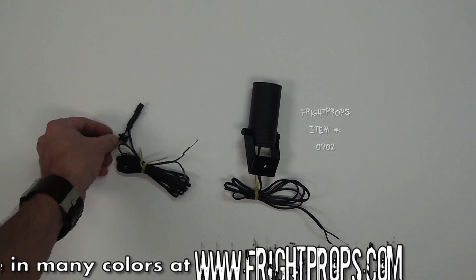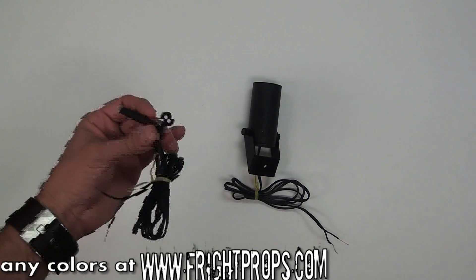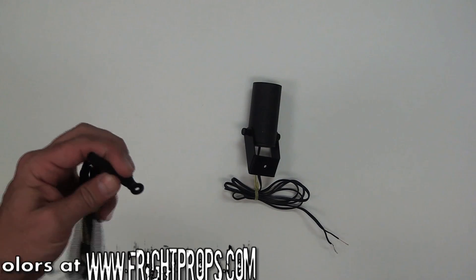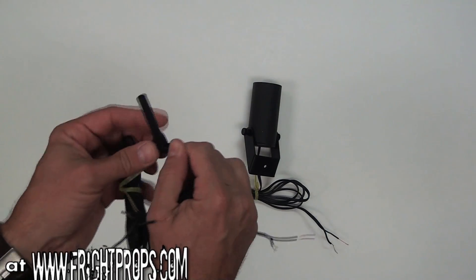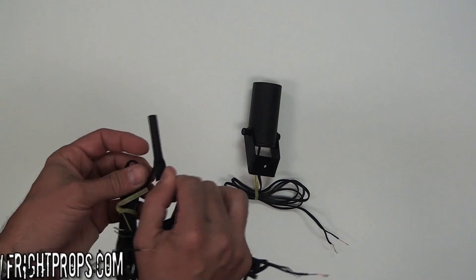They both contain a convenient mounting bracket on the rear that allows you to put a simple screw through and mount and position in any direction you choose.